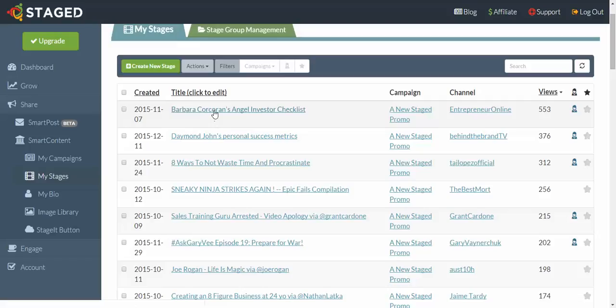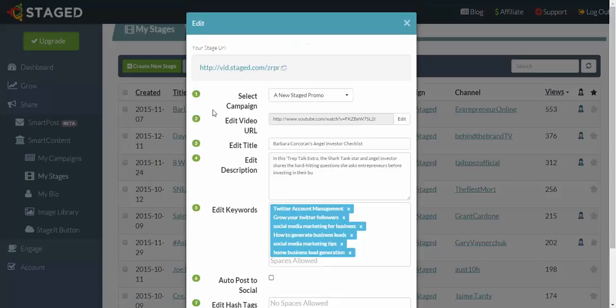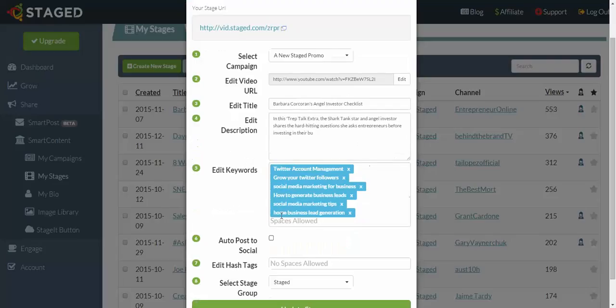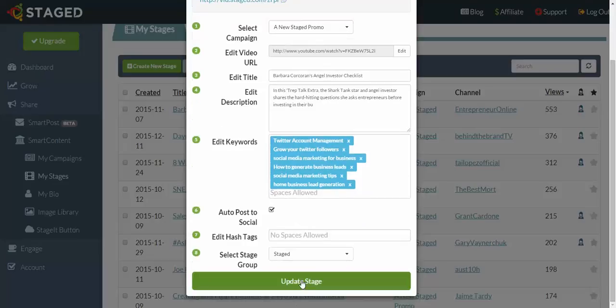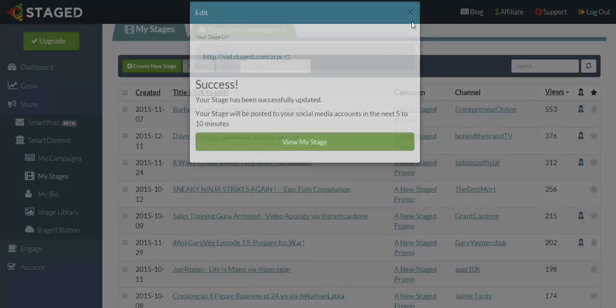So what I do is I click on the name, and then you can re-edit this if you like or add different hashtags to it, but for this demonstration I just want to click on Autopost to Social, and then click on Update Stage. So that one's done.